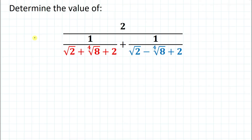Hello everyone, welcome to Root 2 Mathematics. In this video we are going to solve an interesting question. The given question is: determine the value of 2 divided by (1 divided by √2 + ⁴√8 + 2) plus (1 divided by √2 − ⁴√8 + 2).